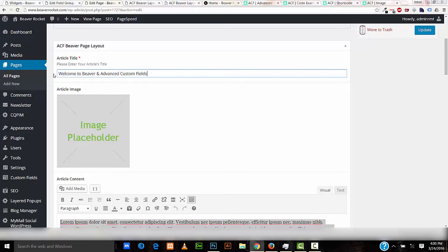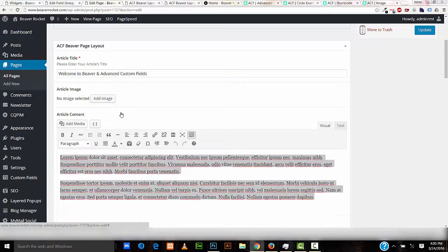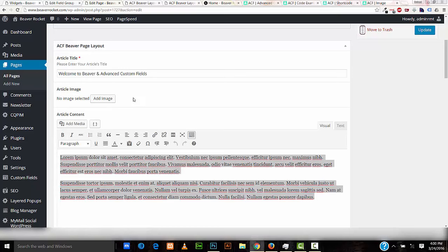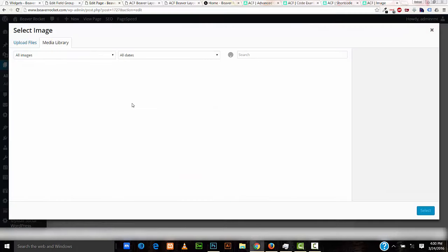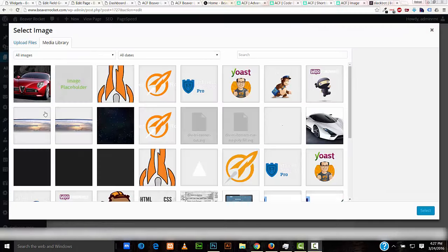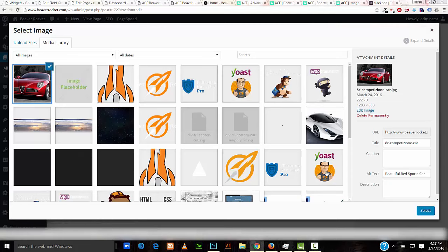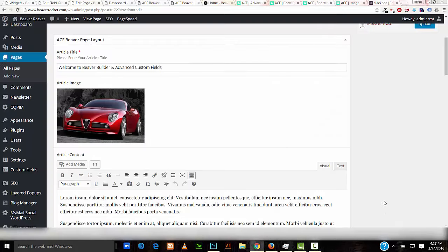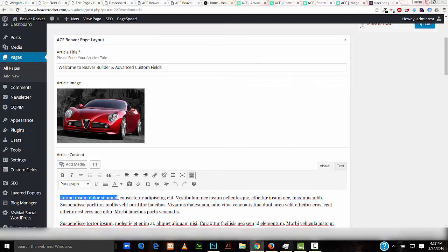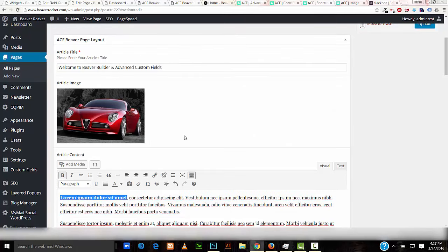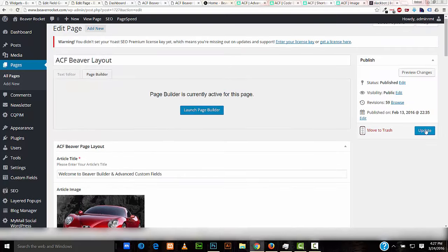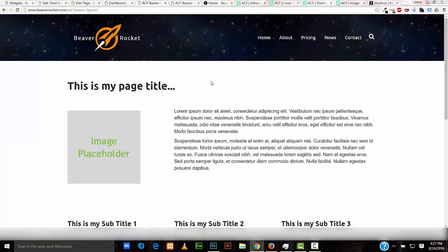And, I have an image placeholder here, and we'll change that, delete it, and I'll select the Add Image tab. I'll select this beautiful red sports car here, and I'll go ahead and use this part of my text as a, just make it bold so that you can see the changes. Now, I'll update, and now when I update the front end of this page, we'll see the changes.